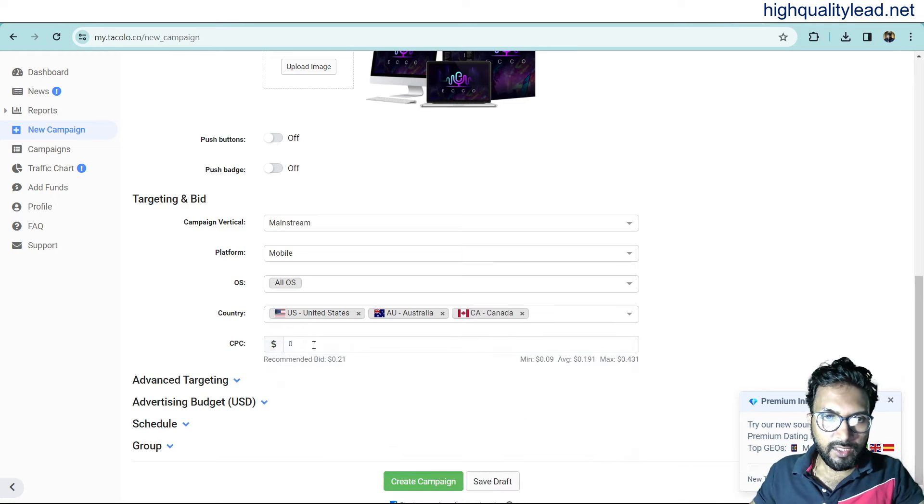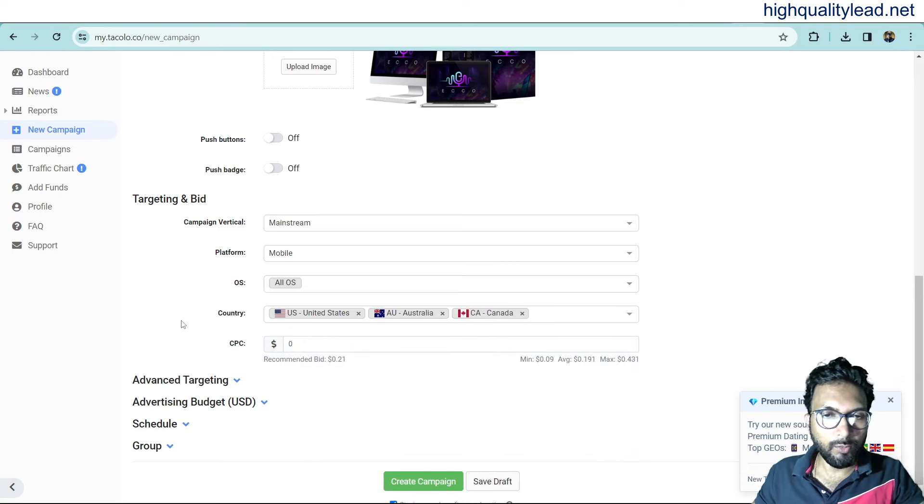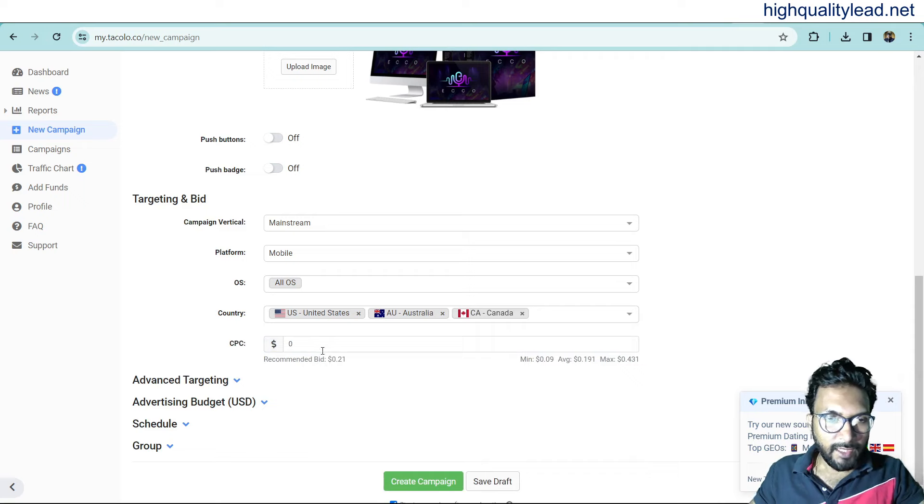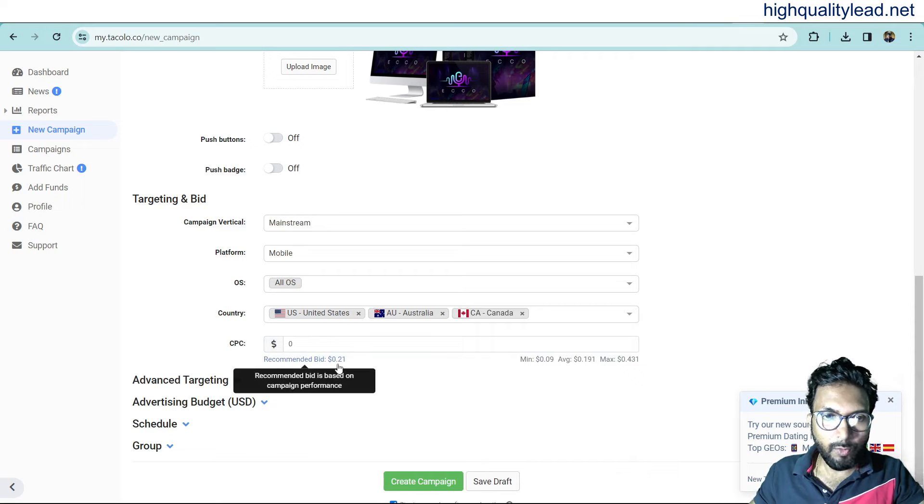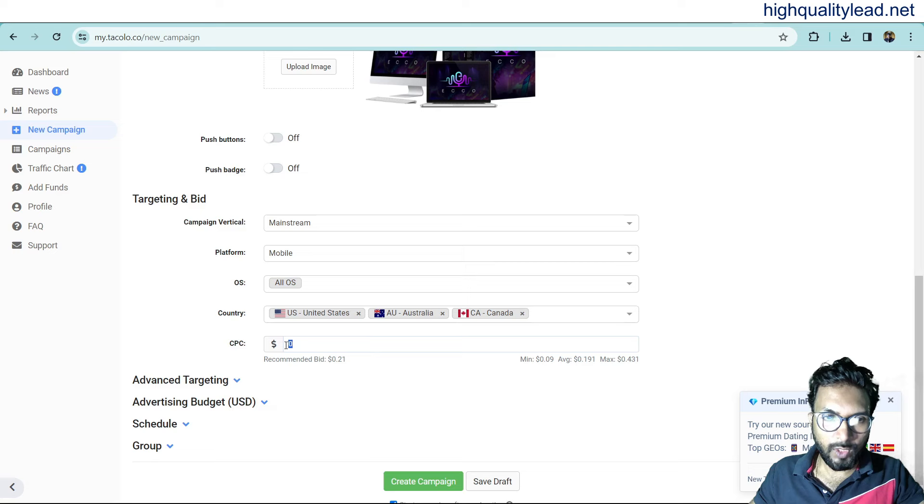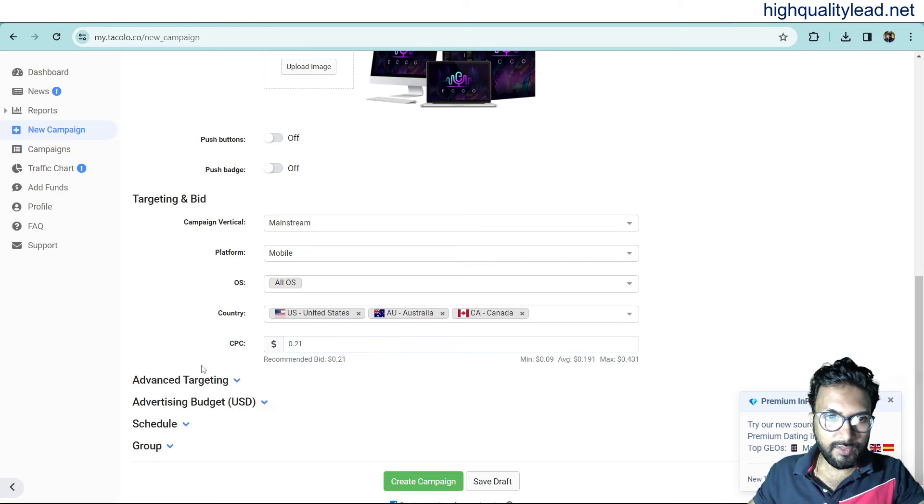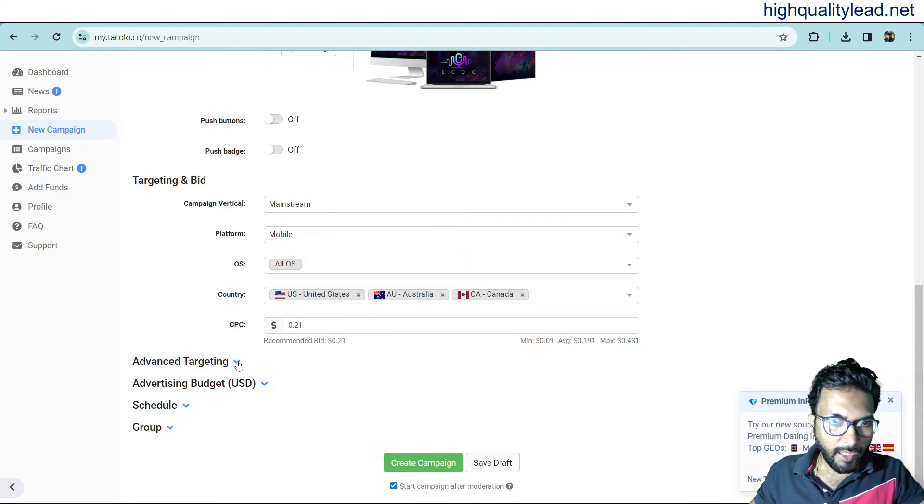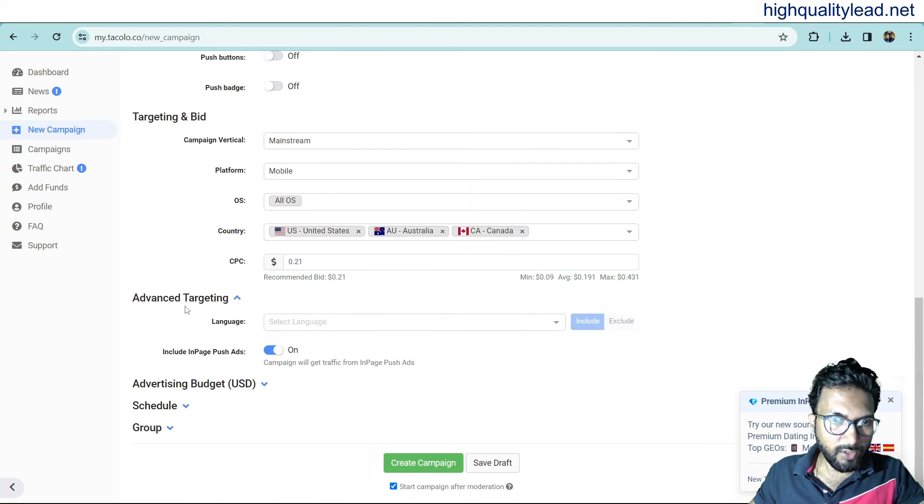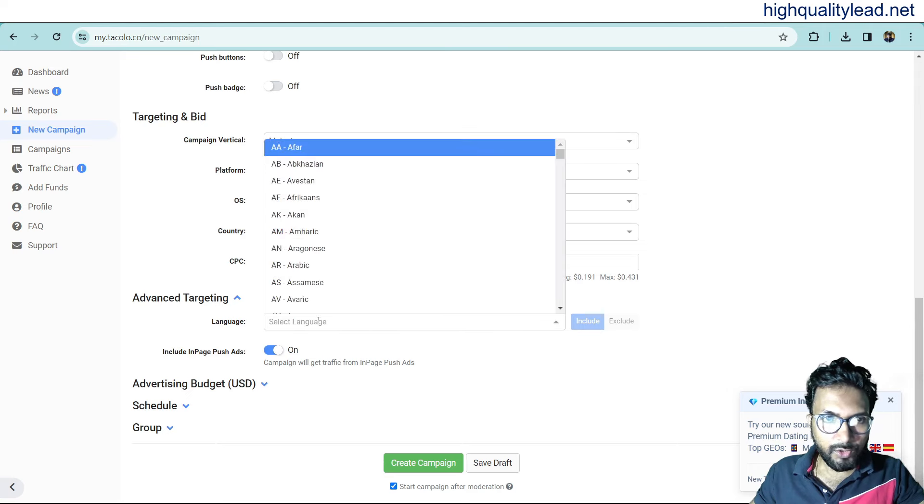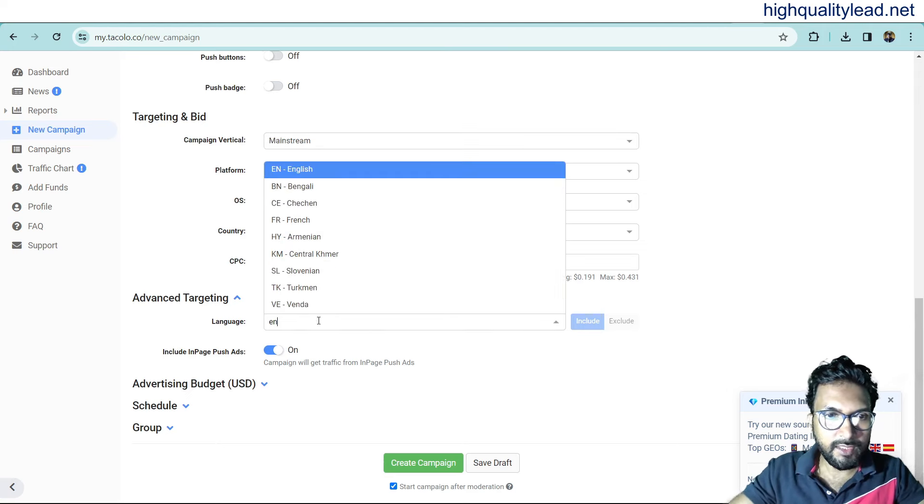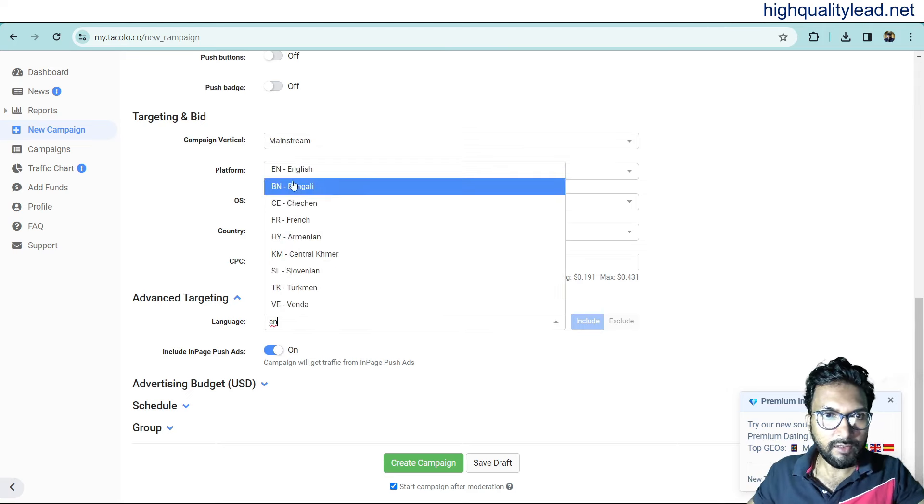And CPC recommended bid is 0.21. So, I want to go with the same. 0.21. This is the CPC. And advanced targeting is also there. Here, you can choose the language. English is the language.